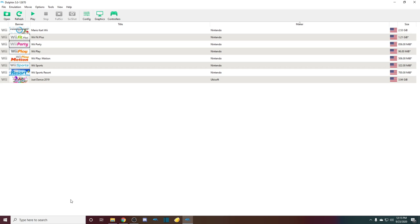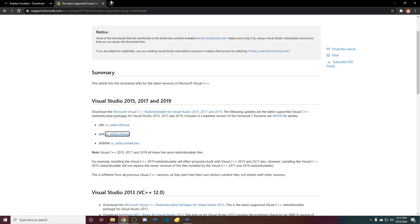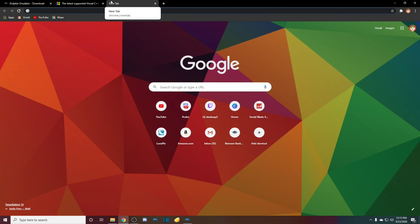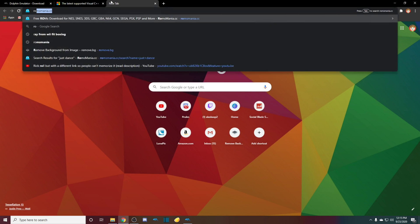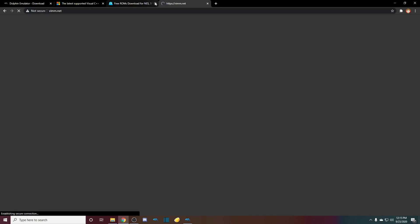So what you want to do is go back. There are two websites that I would like to recommend. It is romsmania and vim.net.